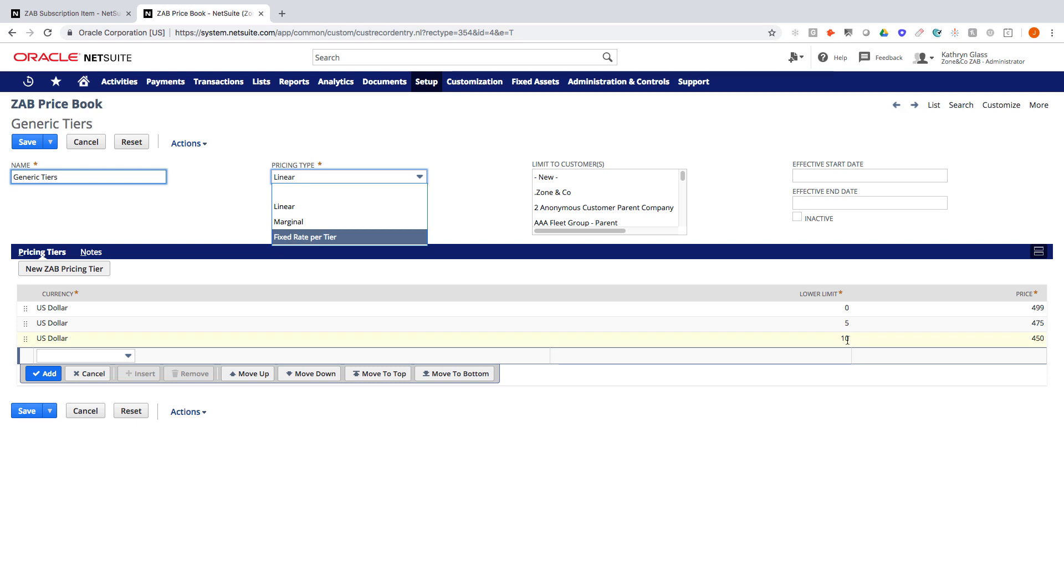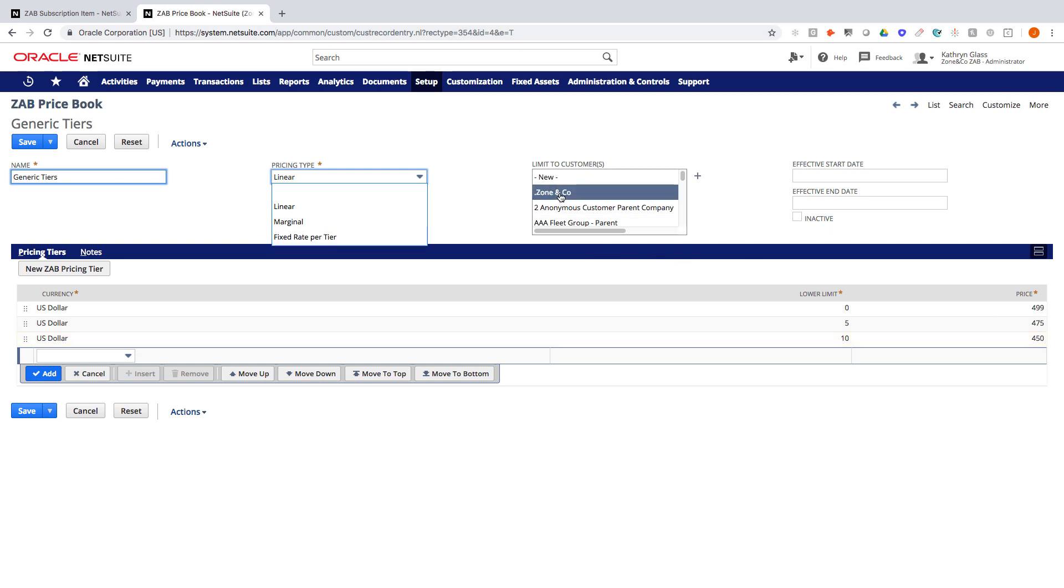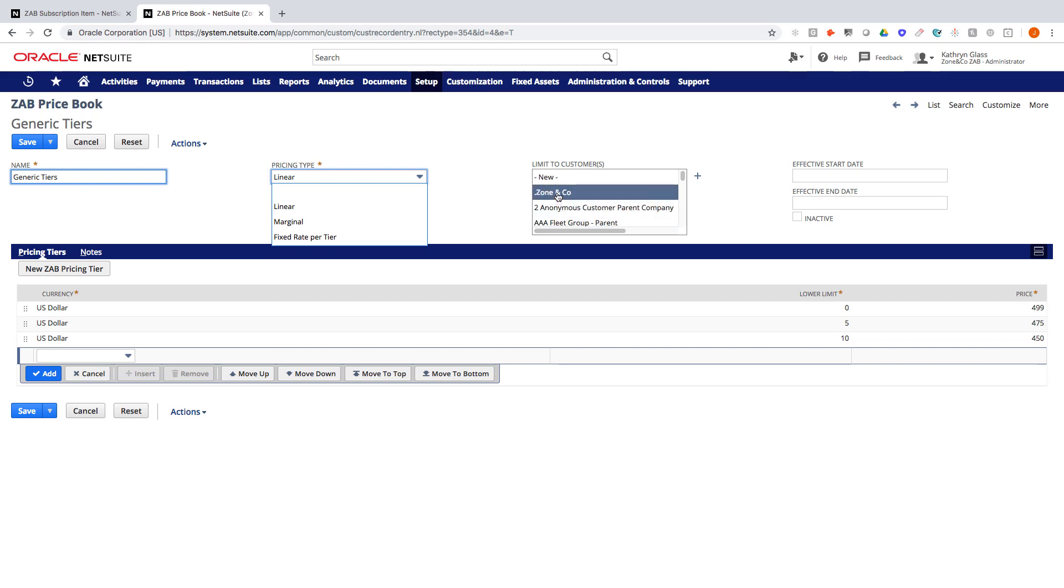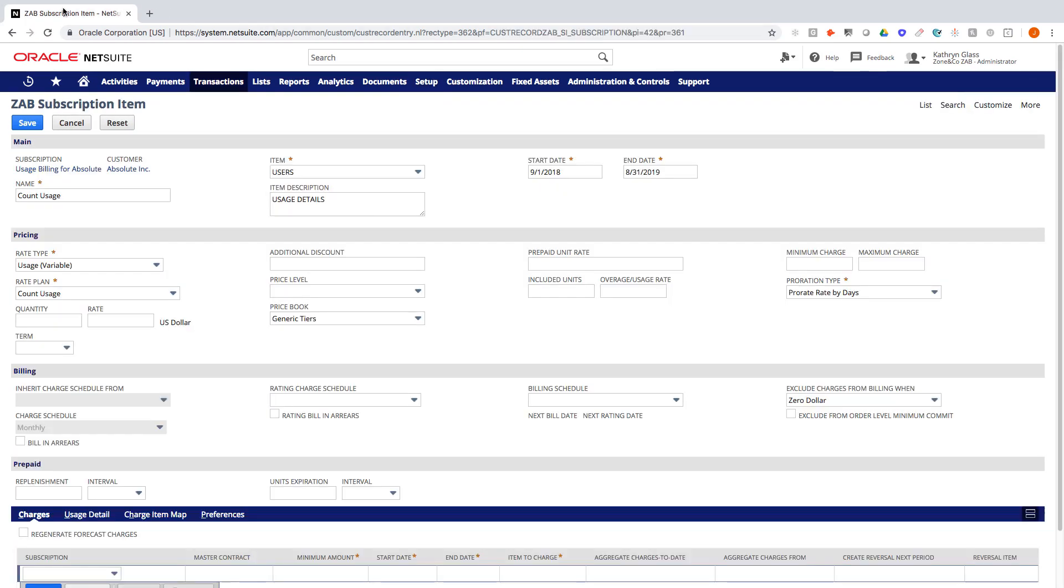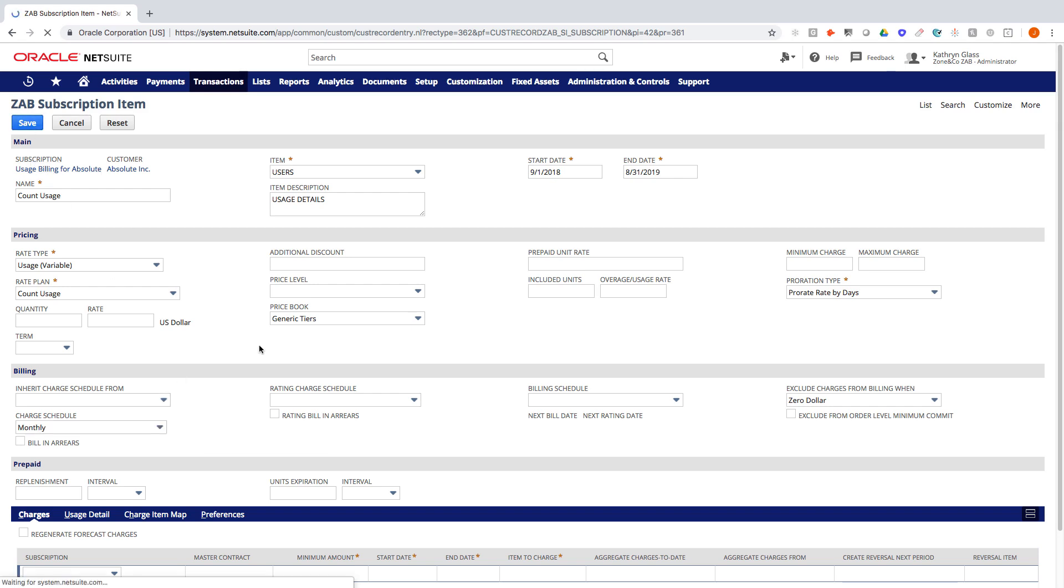We can also make this customer specific if we wanted to. If these were tiers negotiated by the customer with the sales team, and you don't want to use this price book again for any other customers, I could be doing that here and limiting it to a certain customer, and this is a multi-select. Or this could represent your list rates that you have published by the company. So going back to the subscription item, I've added the generic tiers. We can leave everything else as is and go ahead and save this.